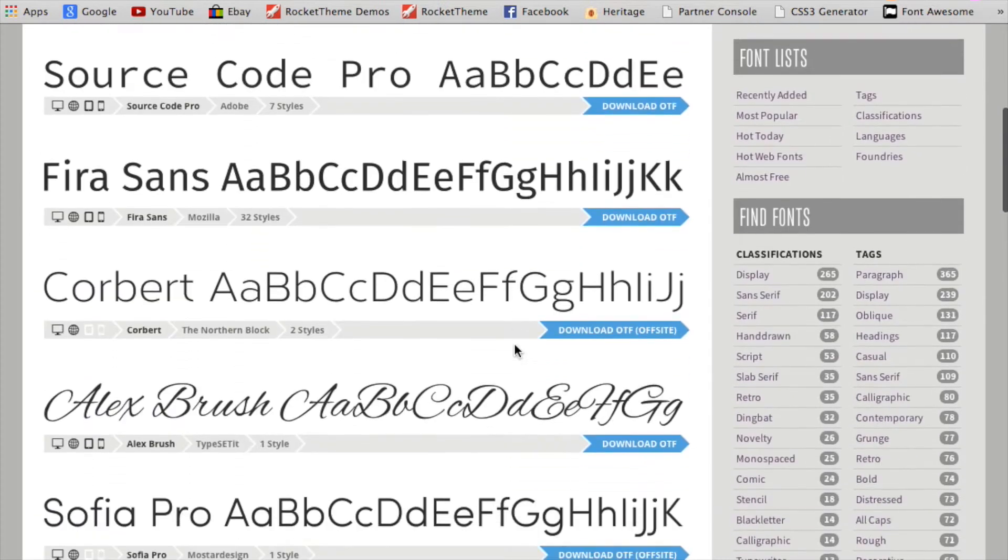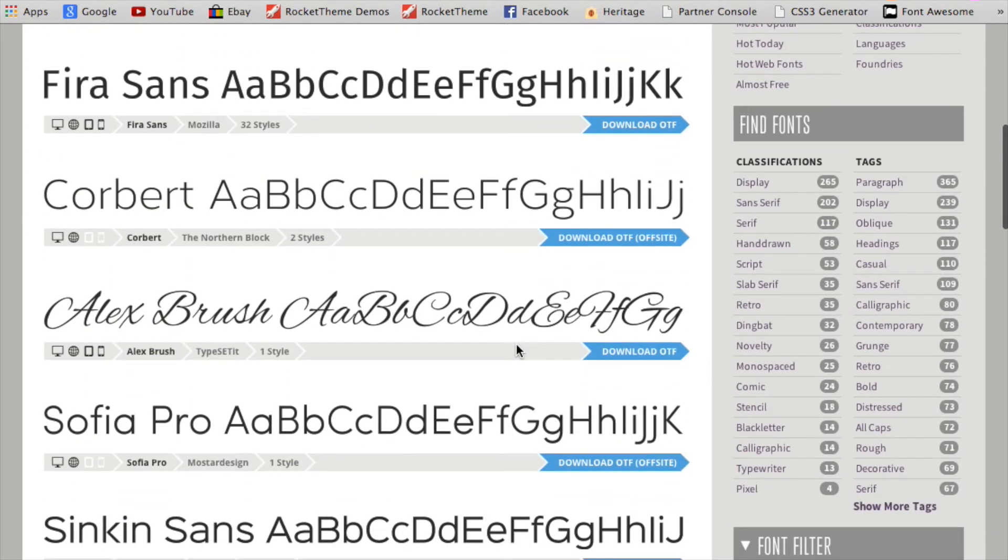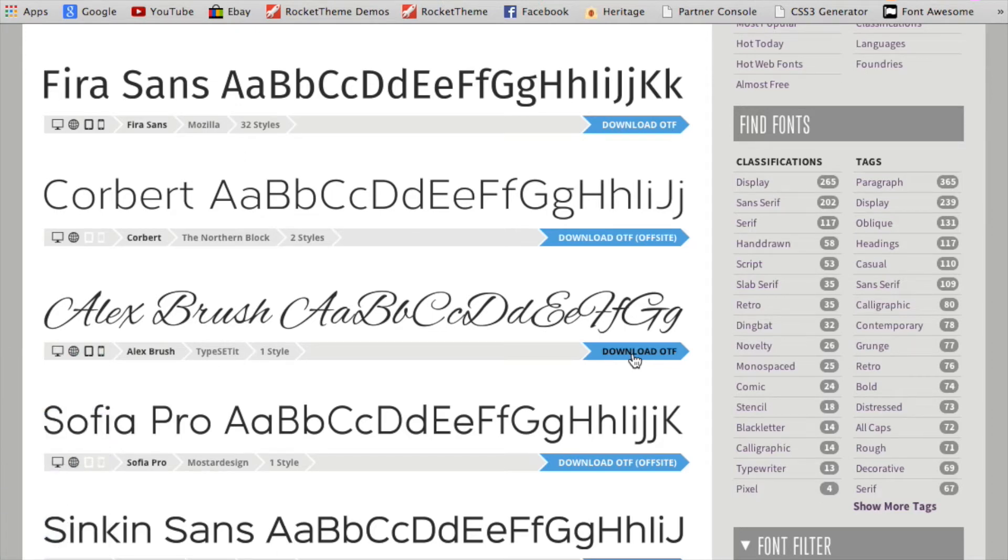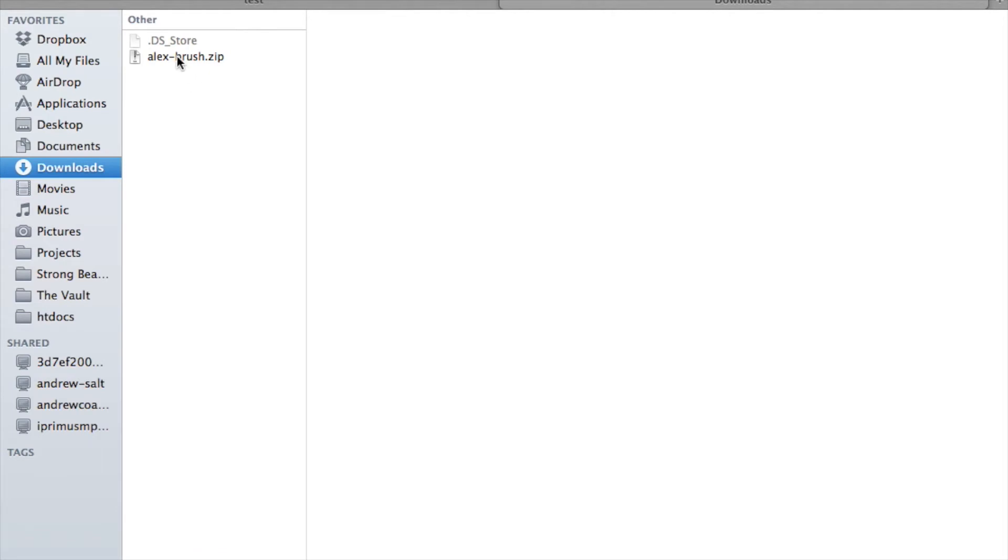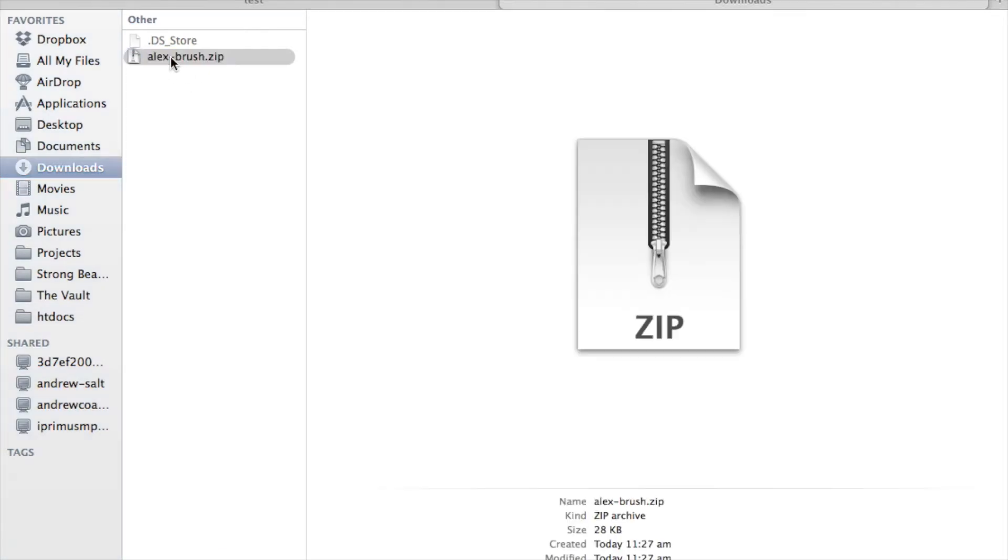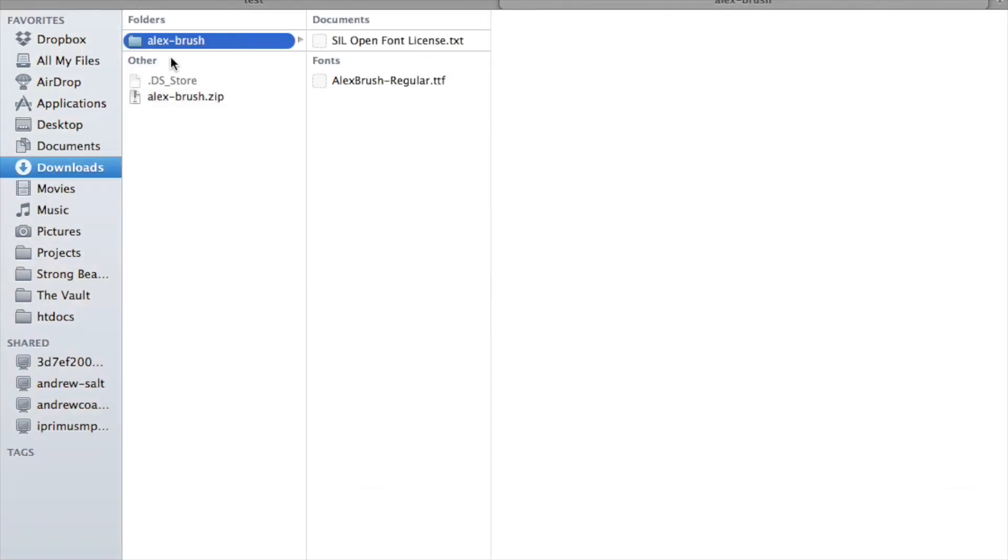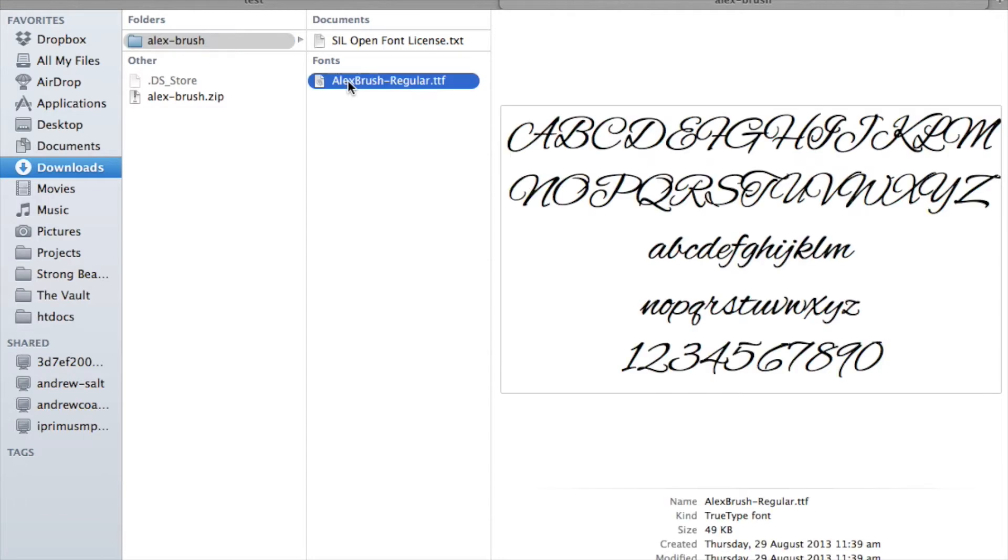I found this font called Alex Brush, so of course I'm going to download that. You can use either a TTF, a true type font, or an OTF, the open type font. Either one is fine because we're going to have to convert it anyway. So I'll unzip my font file that I've just downloaded, and you can see here I've got the TTF file. You can install it on your computer while you're there as well.